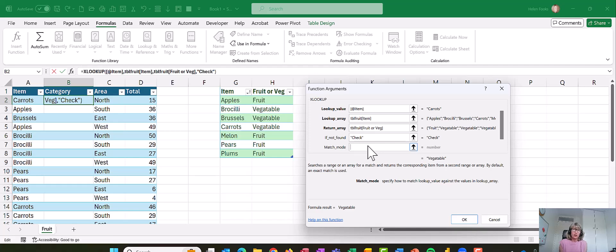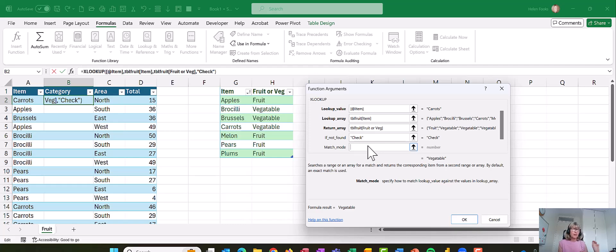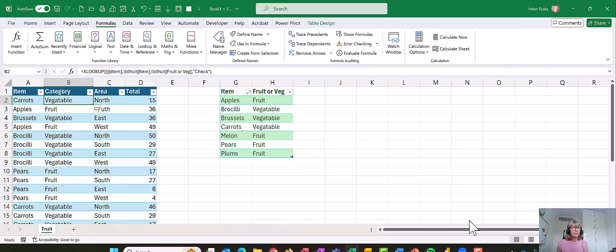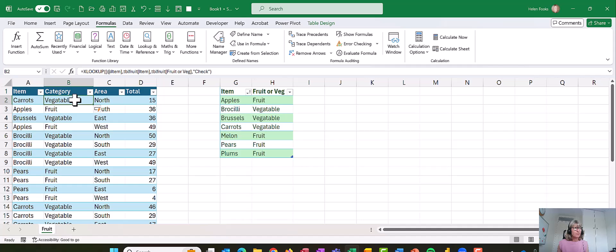This is exact because I want the word carrots, and in the table I'm looking for the word carrots. I'm going to leave that as it is and choose okay. And there we go, so that has worked all the way down my list.